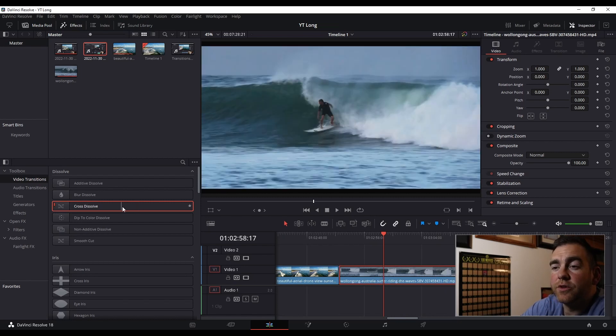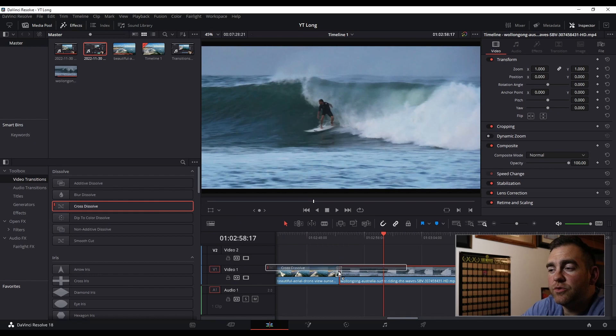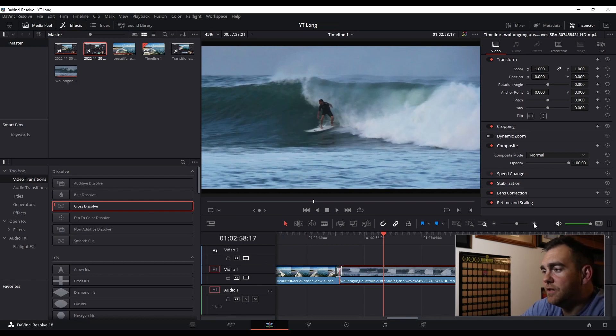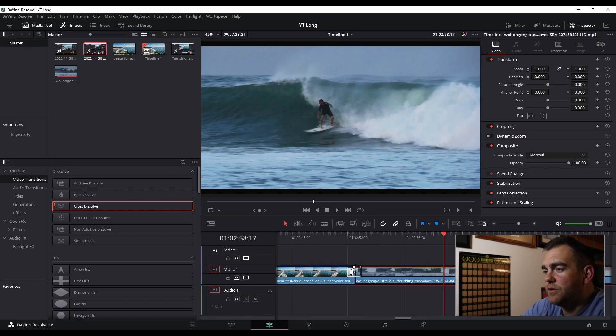The cross-dissolve can now come into that clip and go over it. If you want to adjust the transition, you can zoom in here, click on the transition.